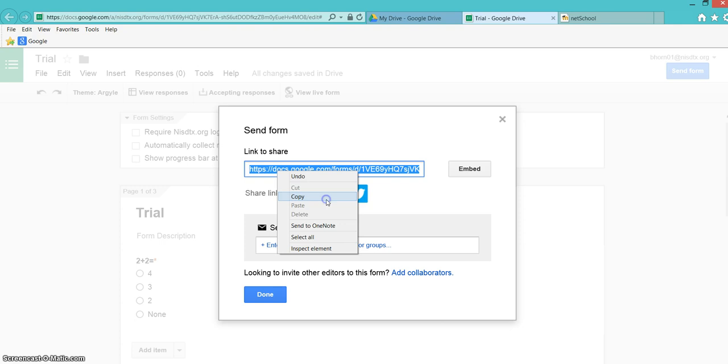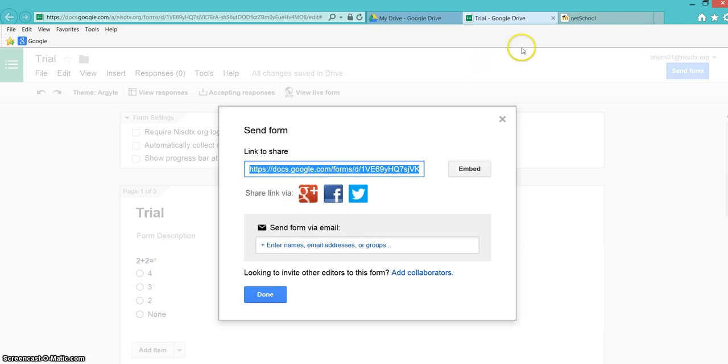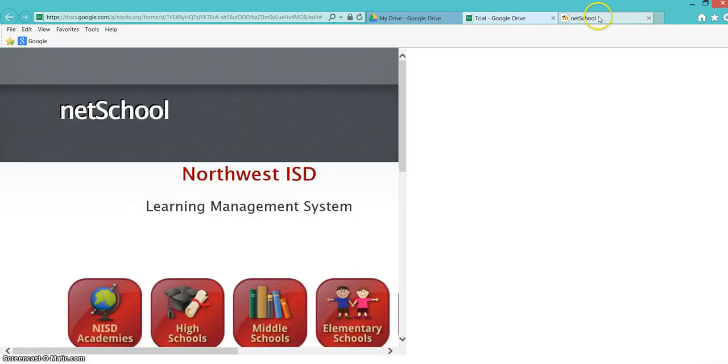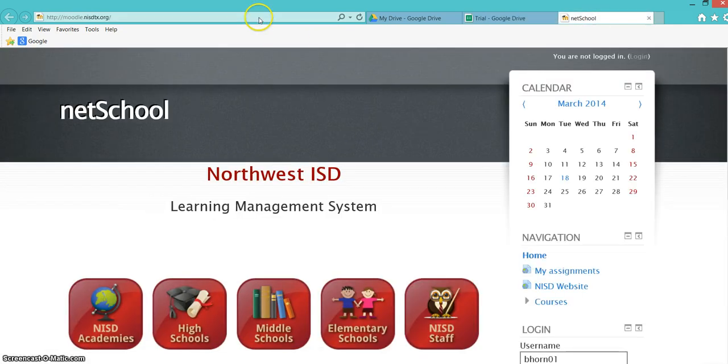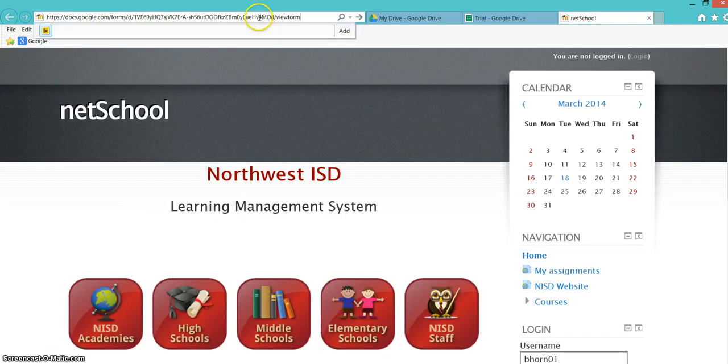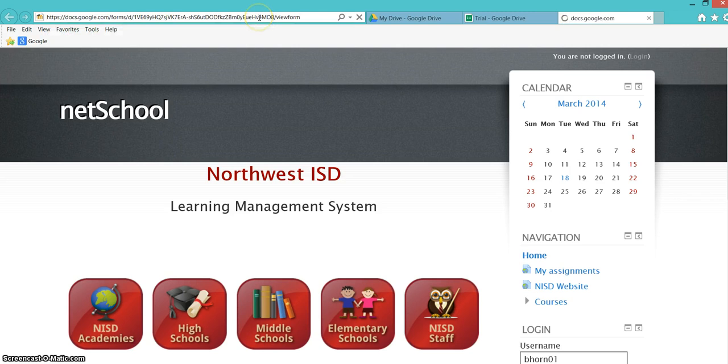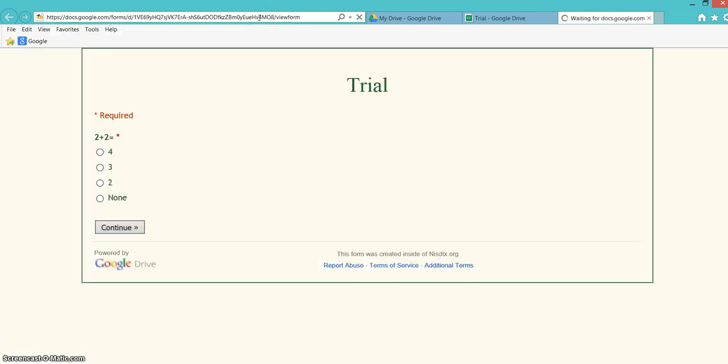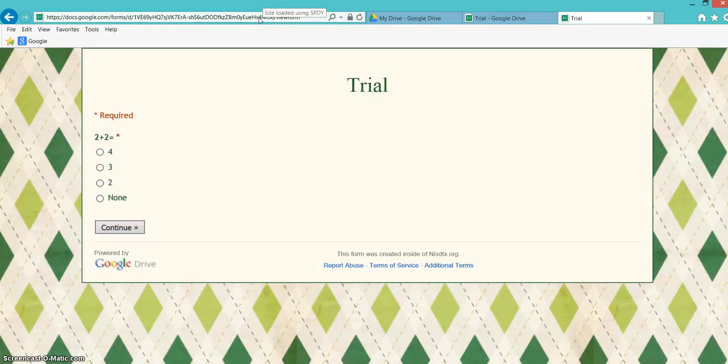I'm going to get the link here, and then we'll see what it looks like. I can share this link on my NetSchool page or in a QR code for my students. You can even shorten the URL.